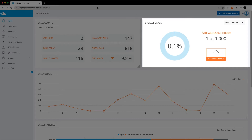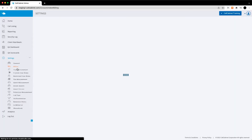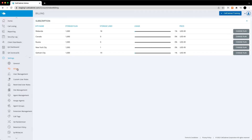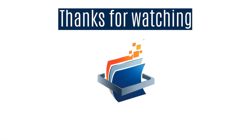You can also view site usage from the billing menu. Simply go to Settings, then Billing. Here you'll see the storage status of every site that you manage. Thanks for watching.